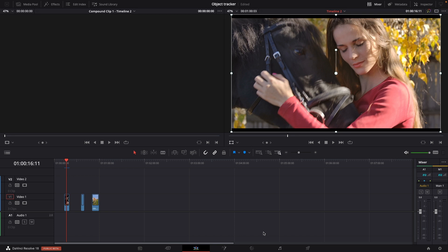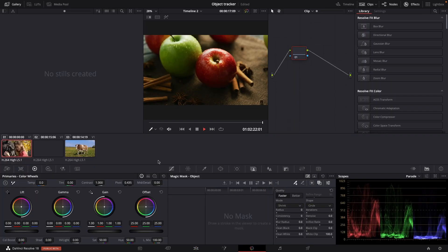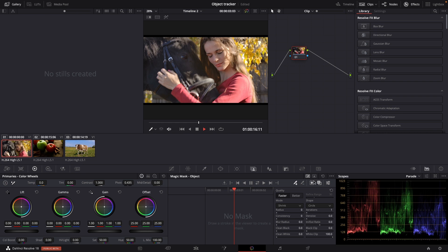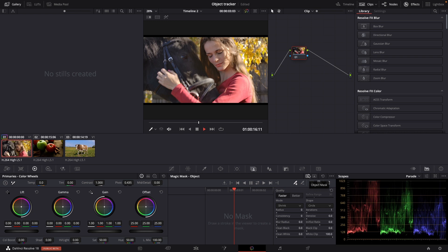So let's just jump into the color tab. In the color tab you will find that the object mask is under the same tab right here as the magic mask and if you want to go from the object mask to the magic mask you can simply click right here and it's going to swap in between. But we're testing out the object mask.